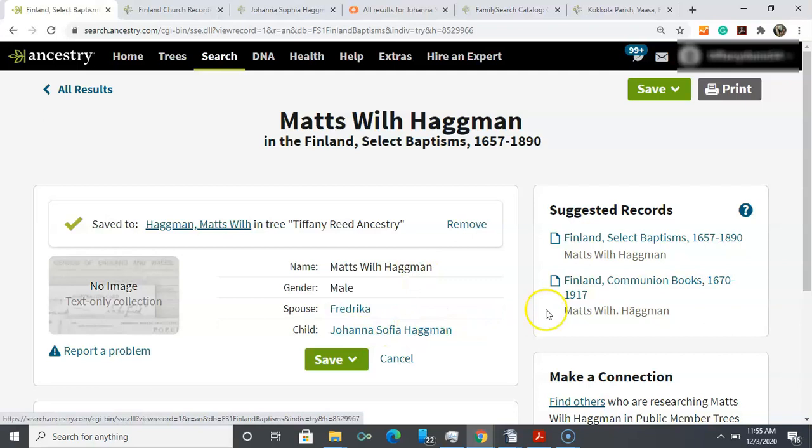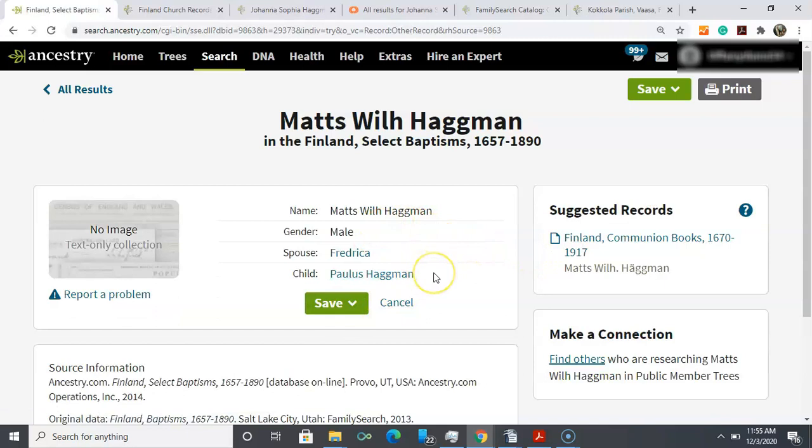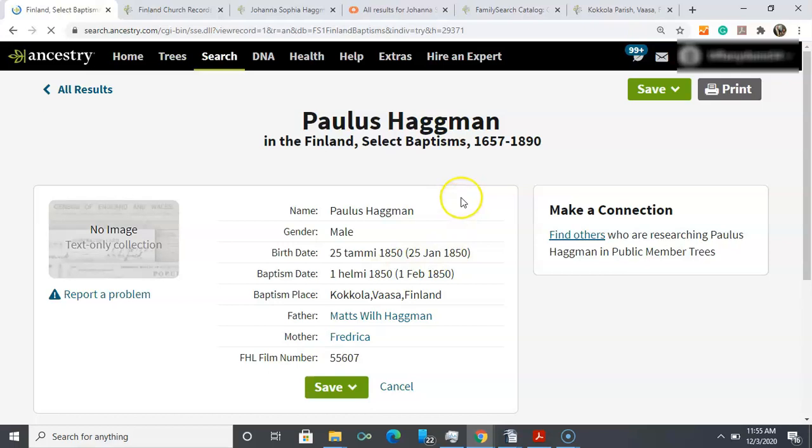We can take a look over here because we have another suggested record. When we do that it brings up another possibility for a sibling for Joanna. This is someone else now that we need to research and try to determine if Paulus is a sibling, was born about five years before Joanna, same mother as mentioned, same film number. So this would be something, another person to actively research.